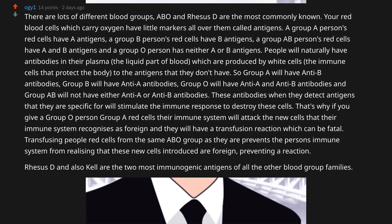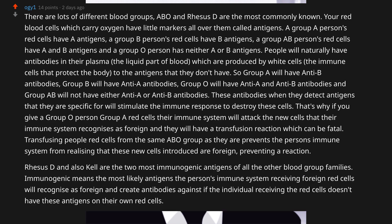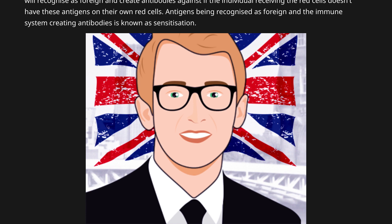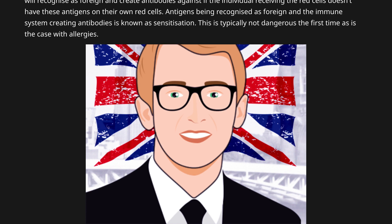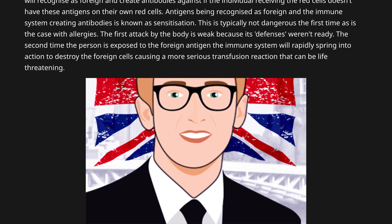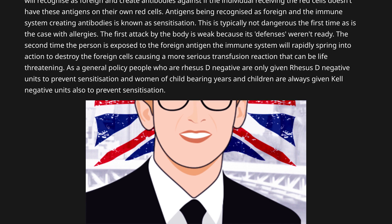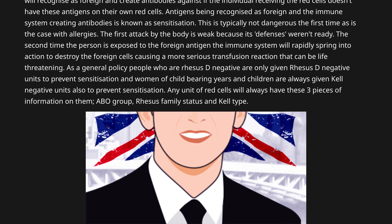Rhesus D and Kell are the two most immunogenic antigens of all the other blood group families — meaning they are the most likely antigens the immune system will recognize as foreign and create antibodies against. Antigens being recognized as foreign and the immune system creating antibodies is known as sensitization. This is typically not dangerous the first time — like with allergies, the first response is weak because the body's defenses weren't ready. The second exposure causes a more serious, potentially life-threatening transfusion reaction. As a general policy, Rhesus D negative patients are only given Rhesus D negative units, and women of childbearing age and children are always given Kell negative units, to prevent sensitization. Any unit of red cells will always have three pieces of information: ABO group, Rhesus D status, and Kell type.